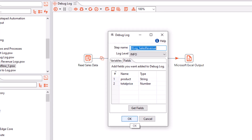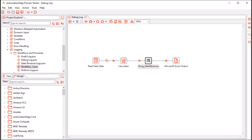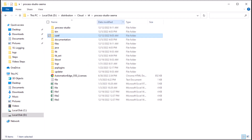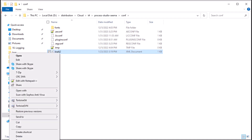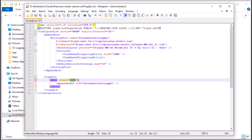Let us click OK. In the Debug Log step, I have selected the log level info. Now let us check the logger files. The Process Studio logger file is in the Process Studio Conf directory. Let me open the log4j2.xml. As you can see, for the Process Studio logger, the log level is info. I will leave it at info.